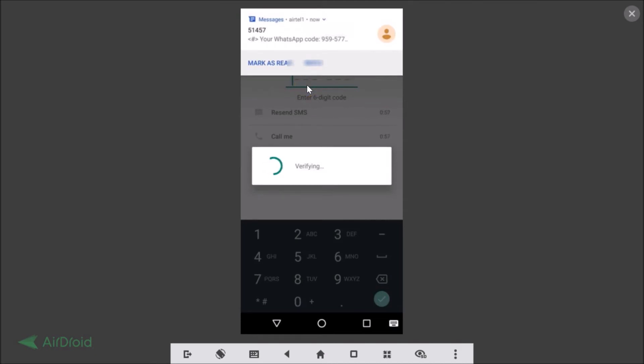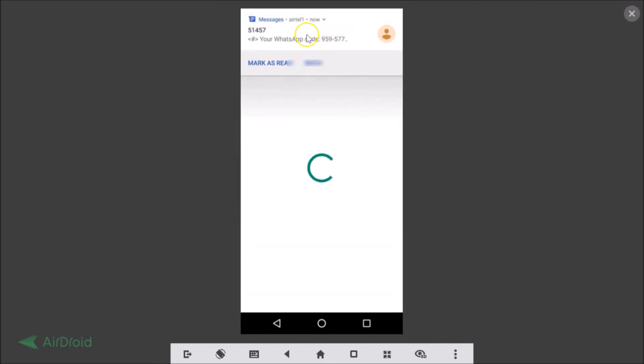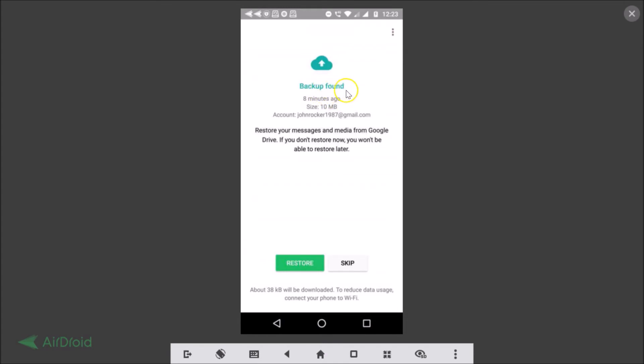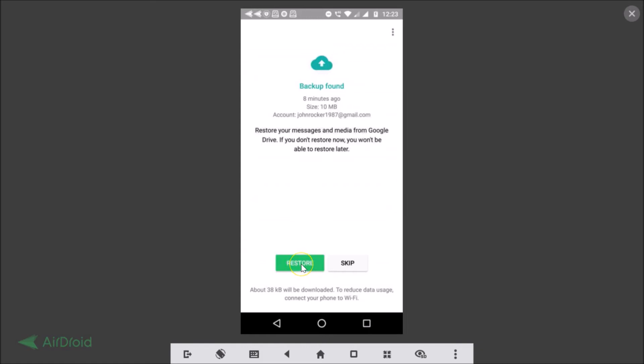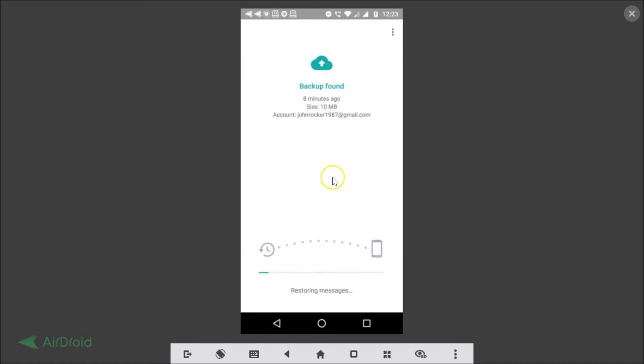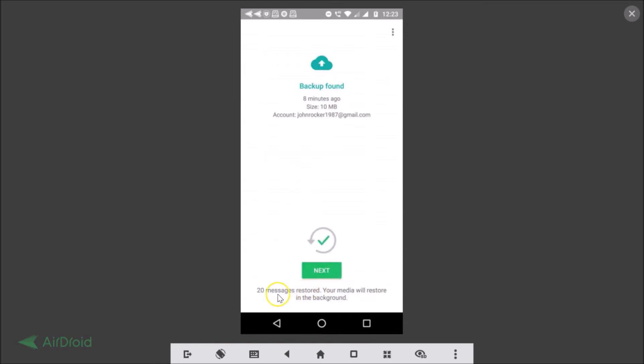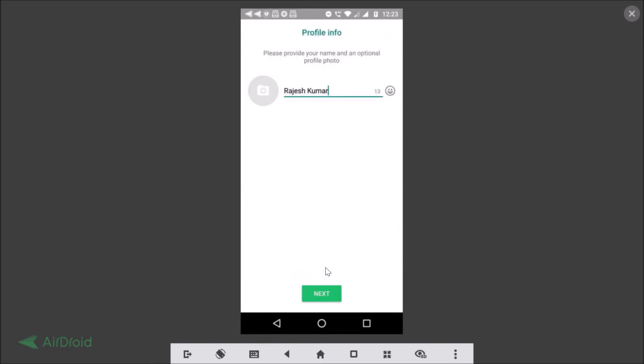So as you can see we got this. As you can see guys backup found eight minutes ago, size 10 megabytes. Okay so restore your messages and media from Google Drive. If you don't restore now you won't be able to restore later. Okay so just tap on the restore button. As you can see backup found, it's restoring messages and 20 messages restored. Your media will restore in the background. Okay so just tap on the next button.